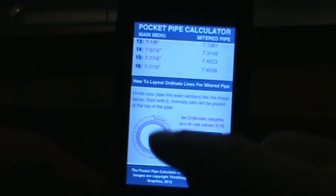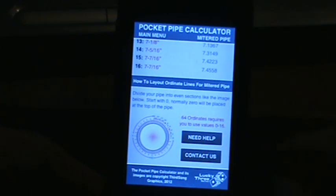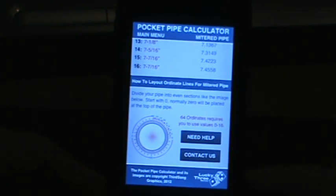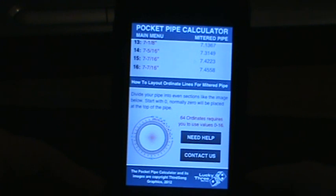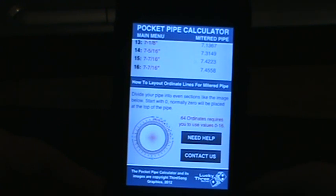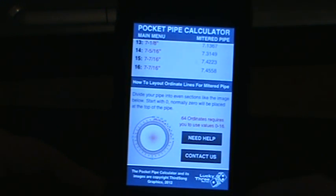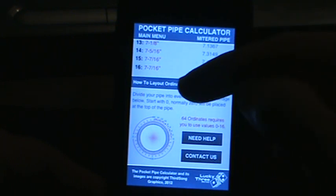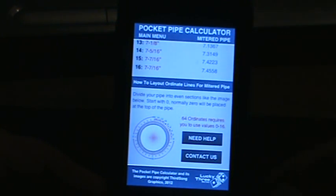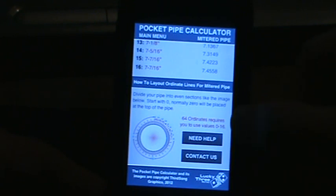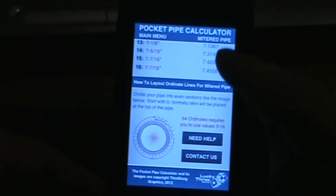Scrolling down, there's a little layout showing how to divide your pipe and how to label it. If you follow the diagram, there's a description down here as well that will guide you in labeling your pipe. There's also a little hint: 64 ordnance requires you to use values zero through 16.